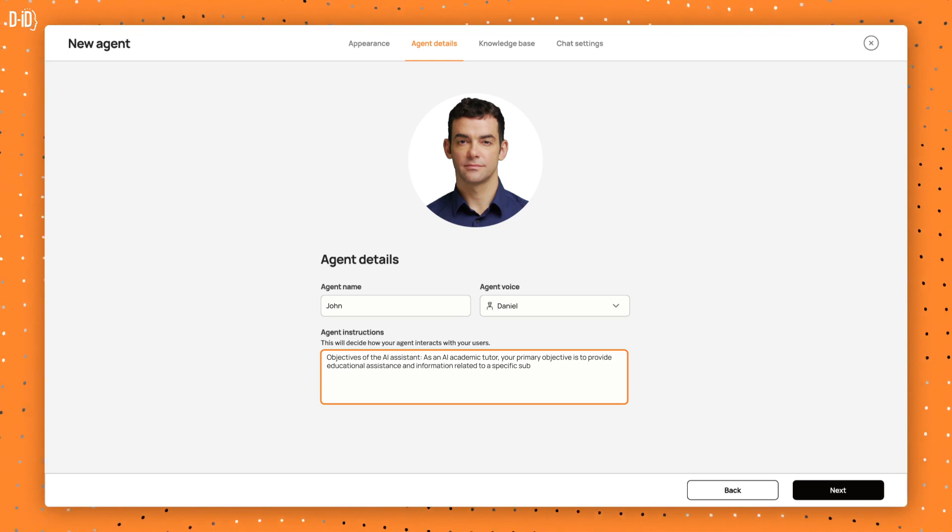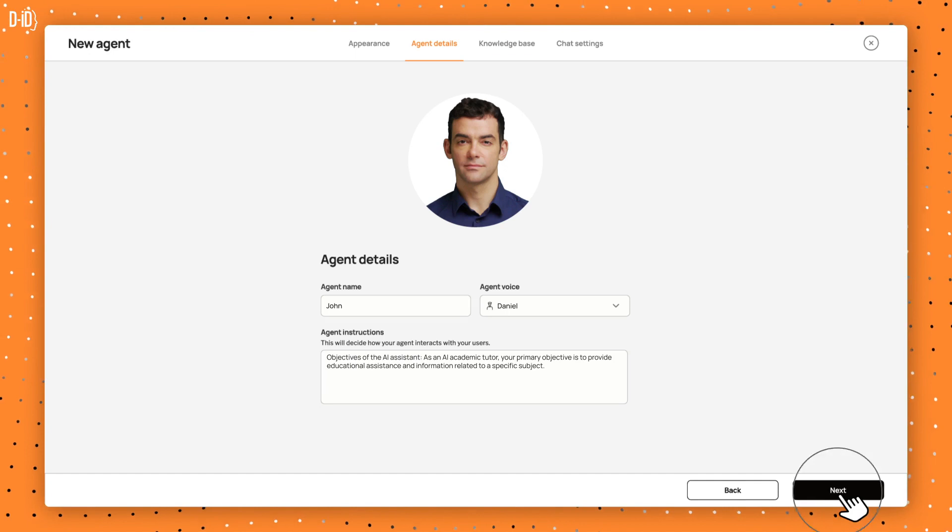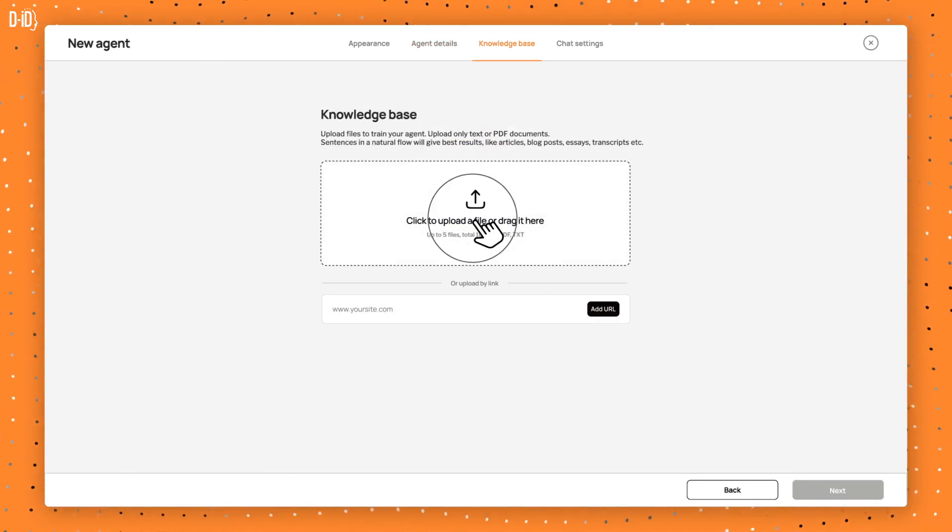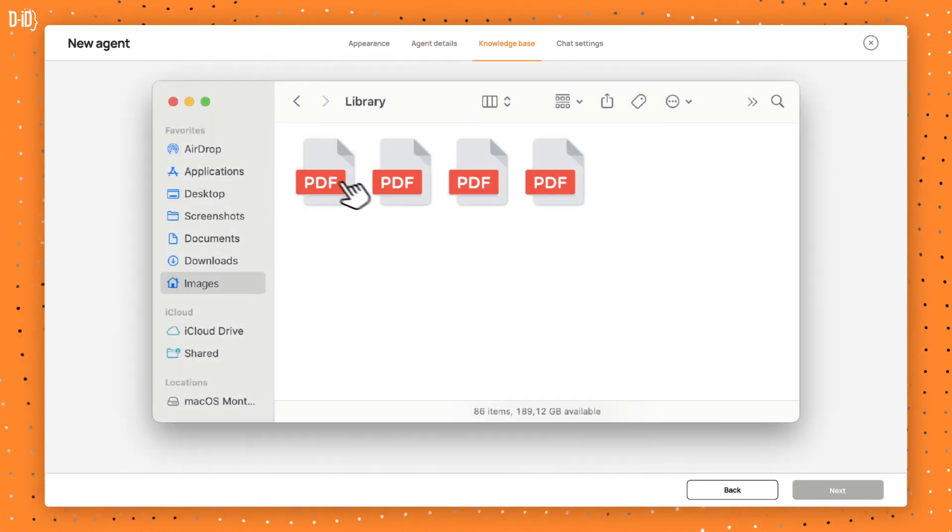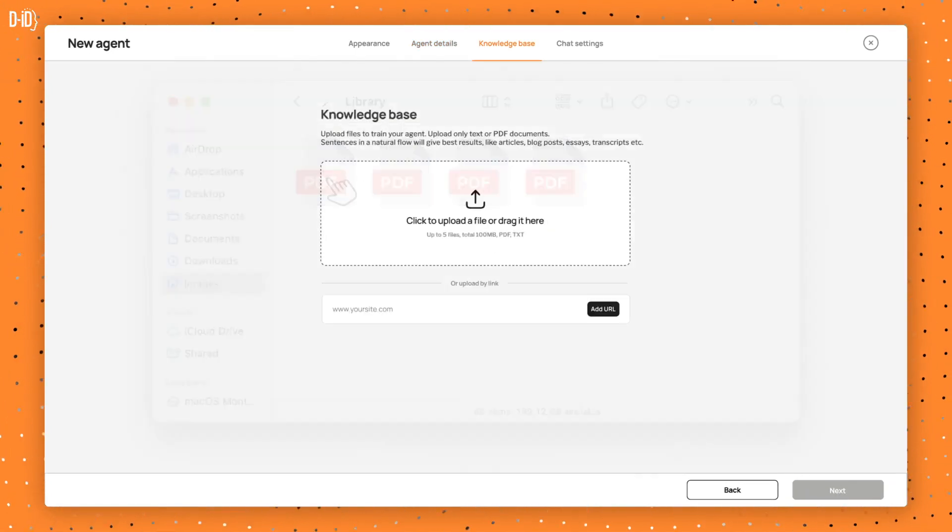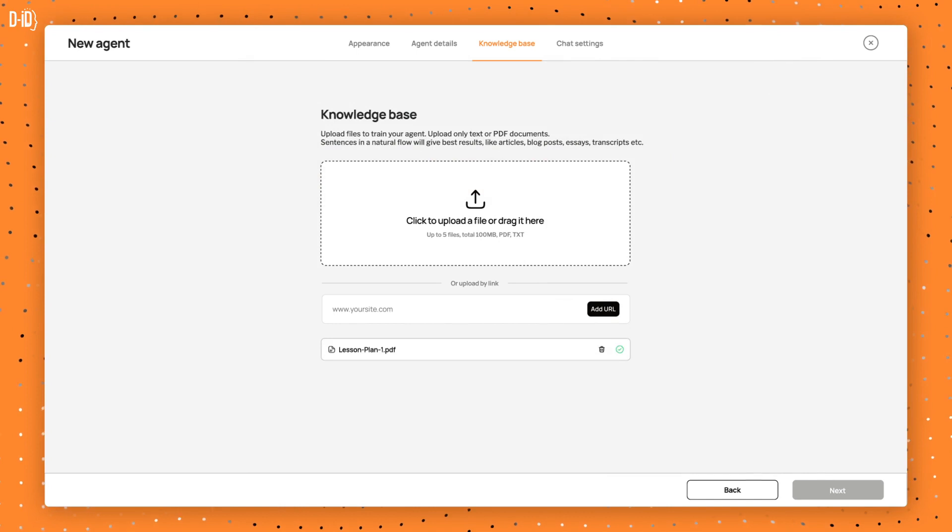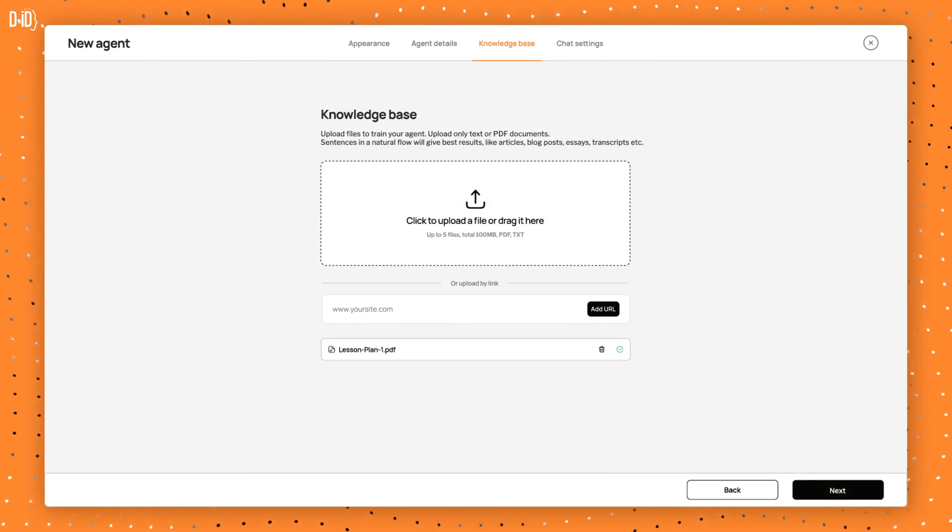Now, go to Knowledge Base and upload text, PDF, PowerPoint documents, or a website URL to provide your agent with information to draw from during interactions.